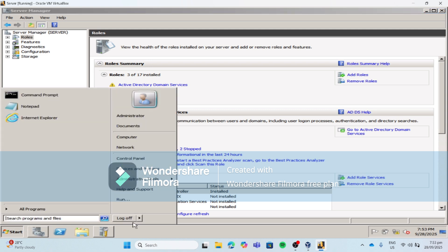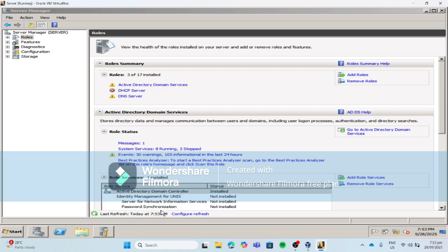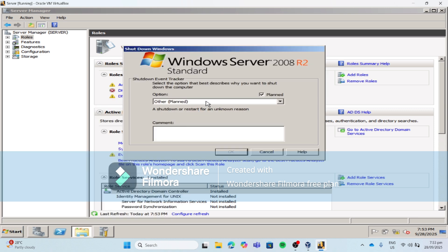You have to manually restart your server machine so the changes will apply. It does not restart automatically.